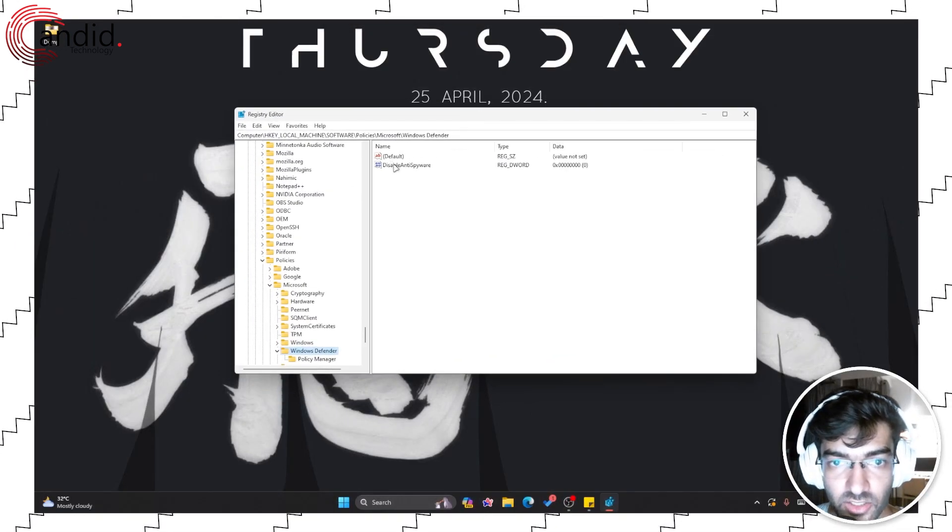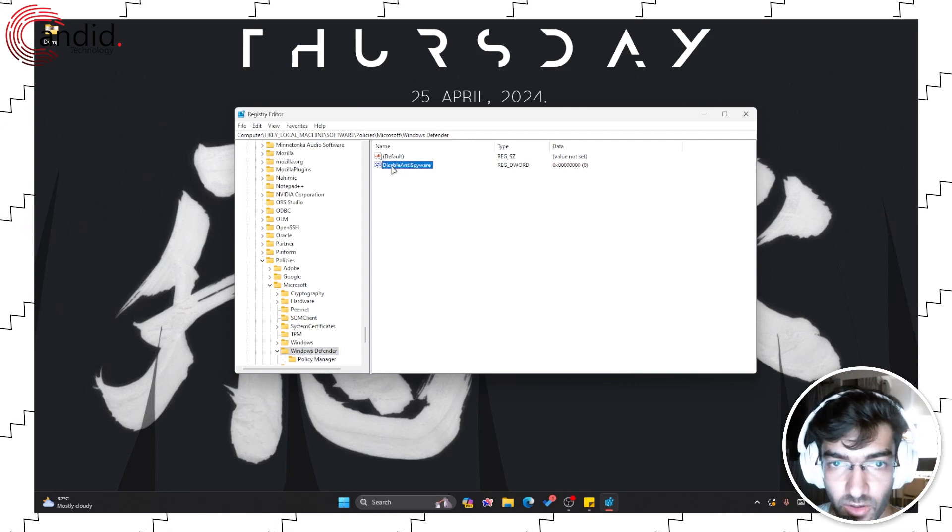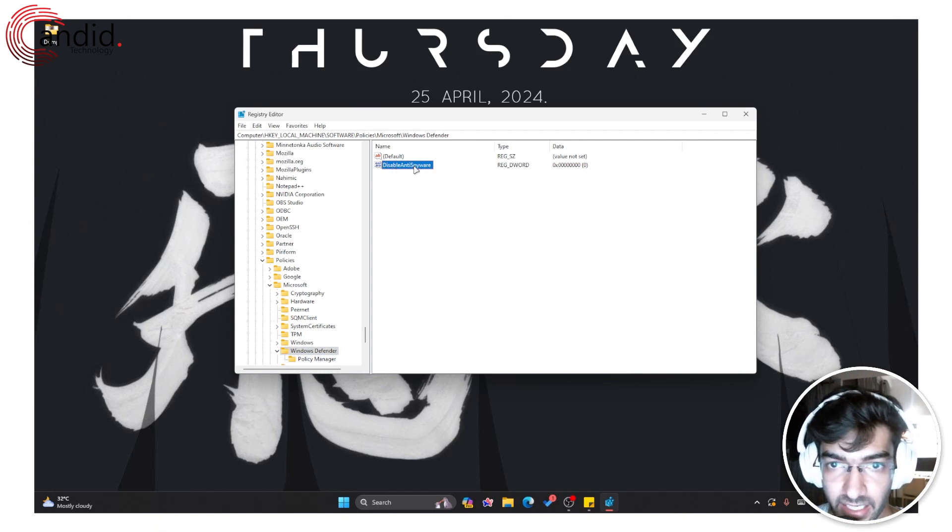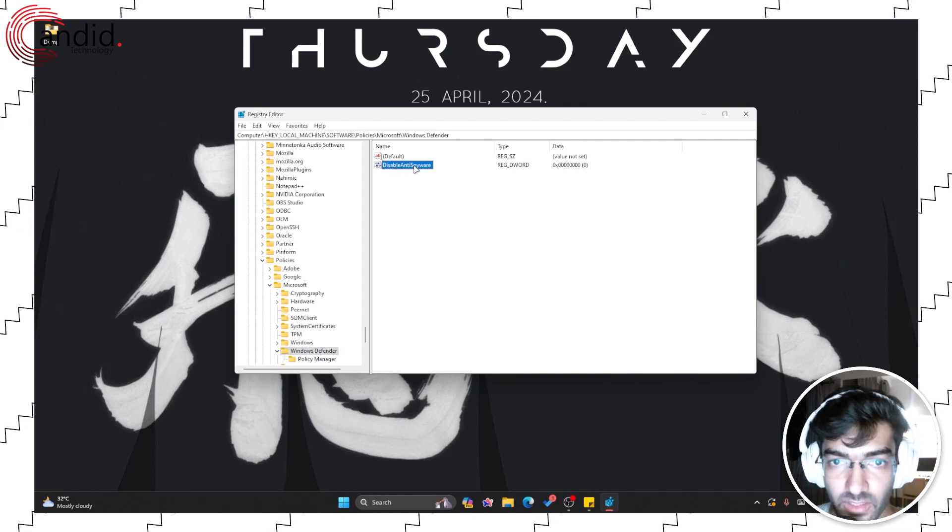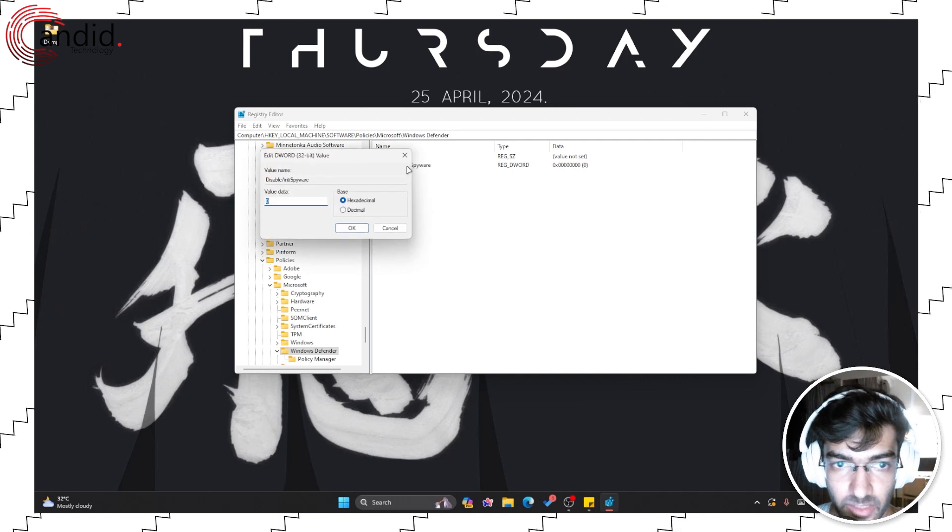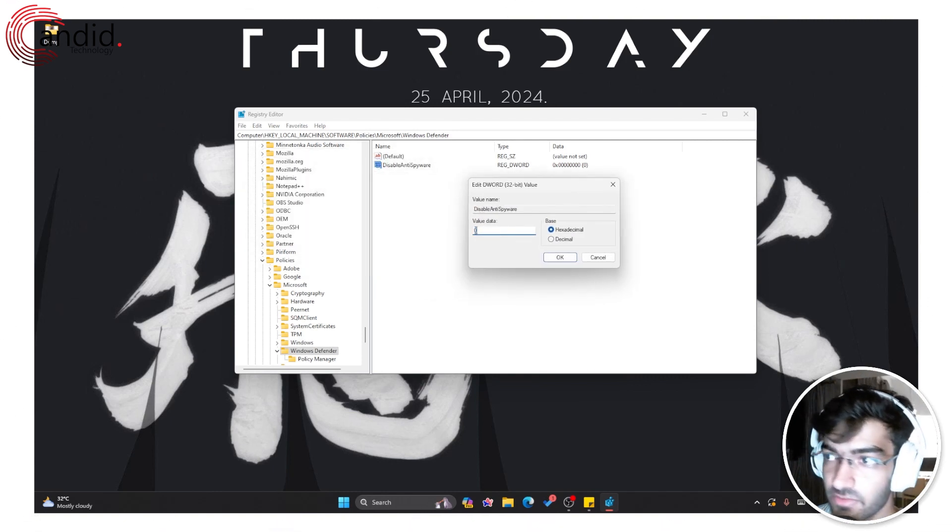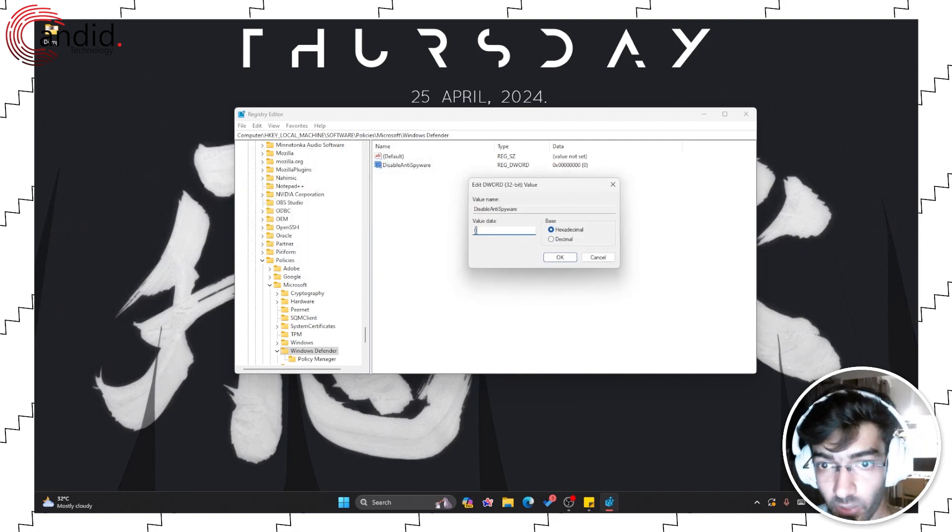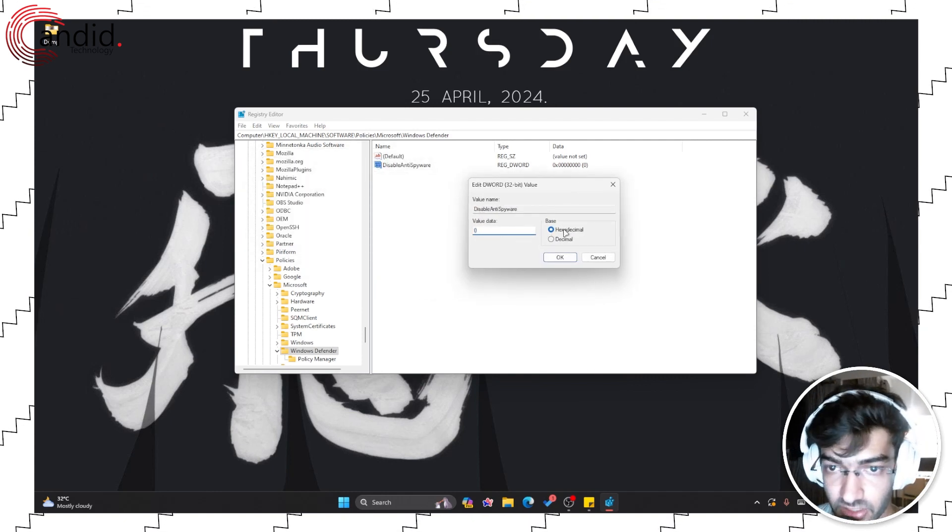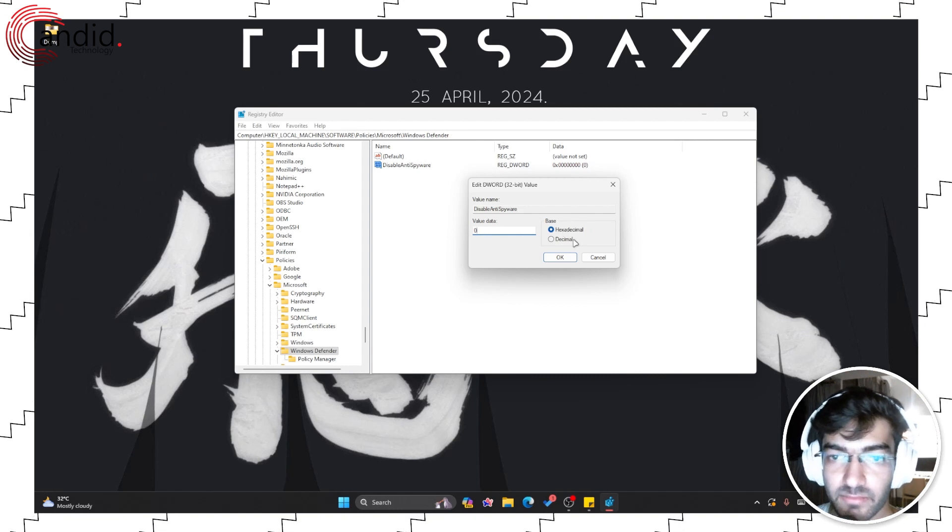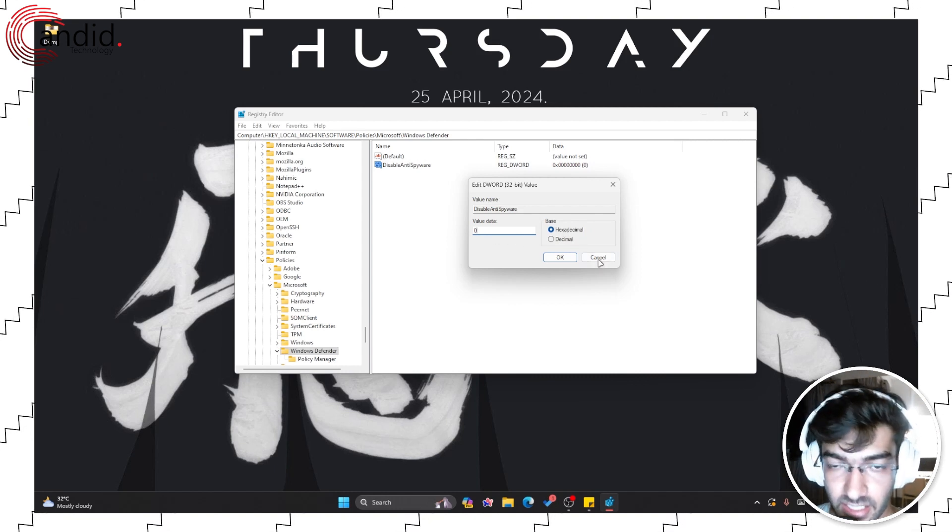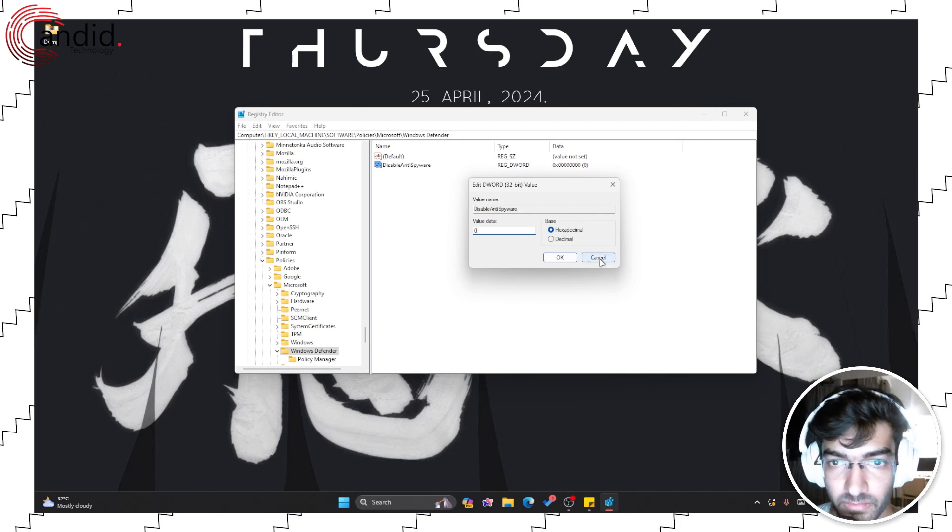So as you can see, there is already a registry key here called DisableAntiSpyware. All you have to do is double-click it and change this value to 1. Make sure that the base is hexadecimal, and Windows Defender will be disabled permanently.